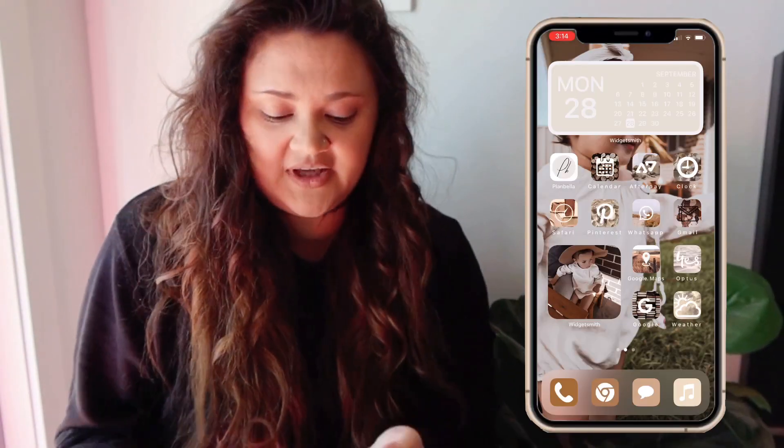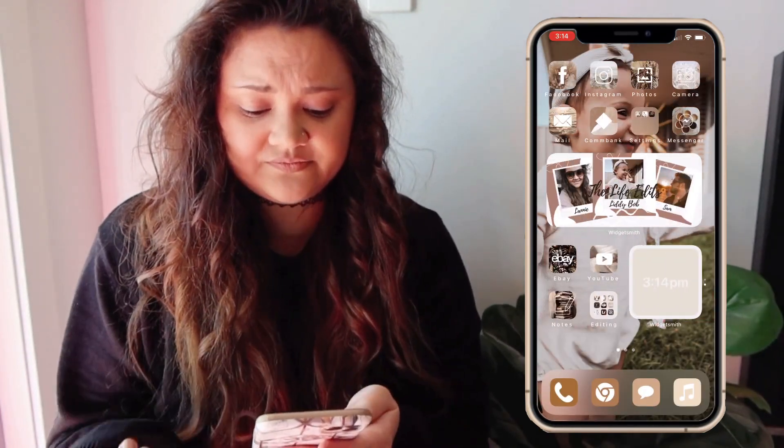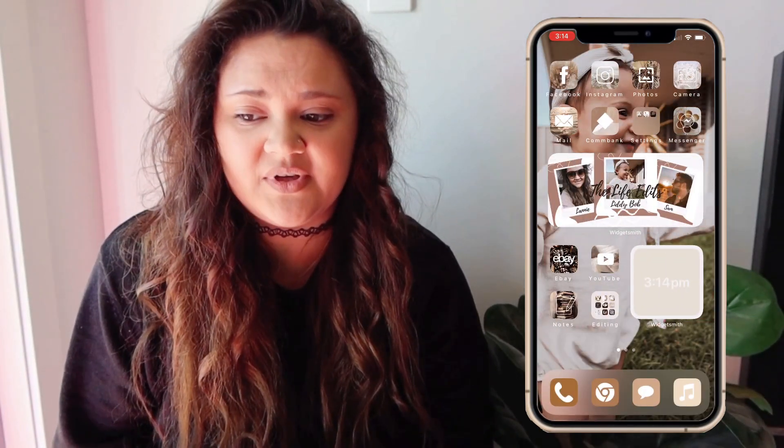Hey guys and welcome back to this channel. I thought I'd do an iOS 14 customization tips and tricks video. I know there's a lot going around on YouTube at the moment, but I thought I would upload mine as well, as everyone's style is different. Today I'll show you how I styled my phone, what apps I use, and a lot of other things.